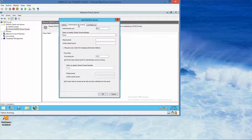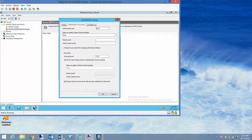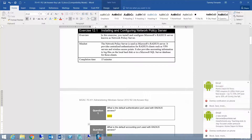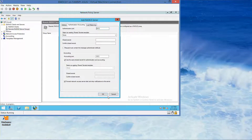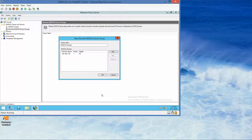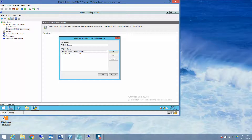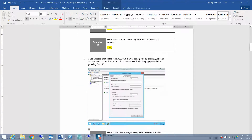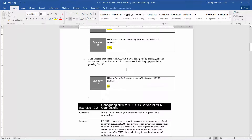Under Authentication Accounting, this brings us to question one: What is the default authentication port used with RADIUS servers? The answer is 1812. Take your screenshot here, then click OK. The next question is: What is the default weight assigned to the new RADIUS server? The answer is 50.